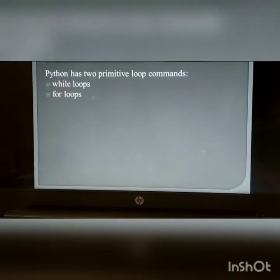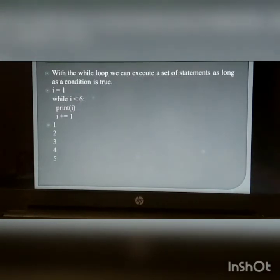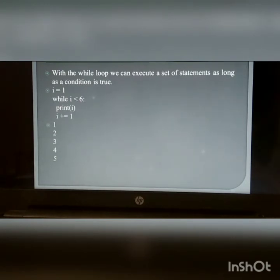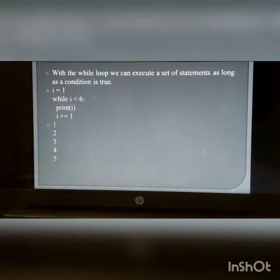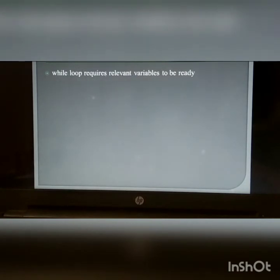Python loops: Python has two primitive loop commands — while loop and for loop. With the while loop, we can execute a set of statements as long as a condition is true. For example: i = 1; while i is less than 6, print i, then i += 1. You will get output: 1, 2, 3, 4, 5. The while loop requires a relevant variable to be ready.